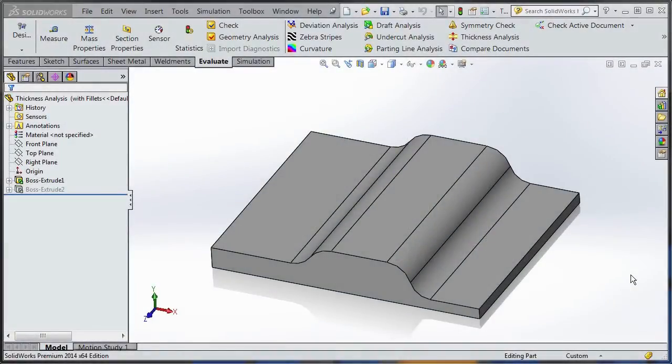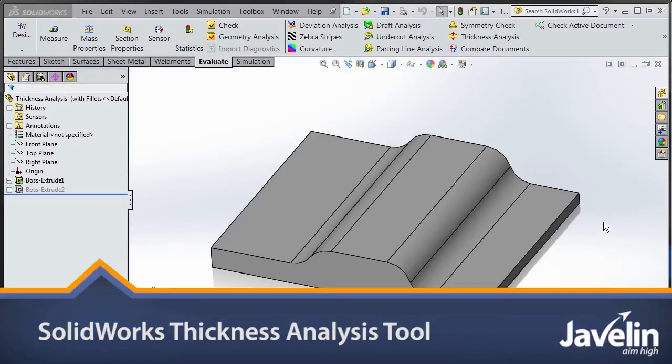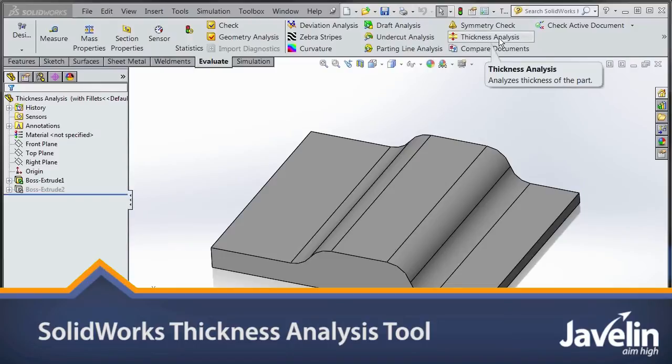This is Scott Dirksen from Javelin Technologies. Today I want to give a quick demonstration of the thickness analysis tool. It can be found under the Evaluate tab in SOLIDWORKS.